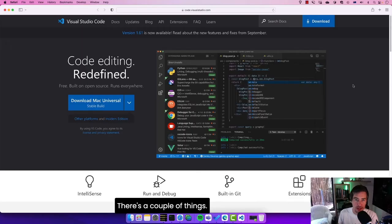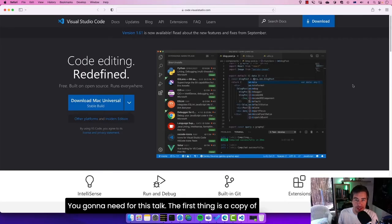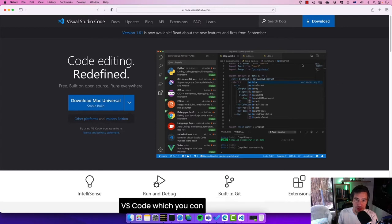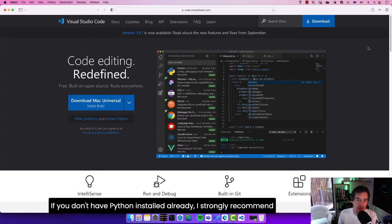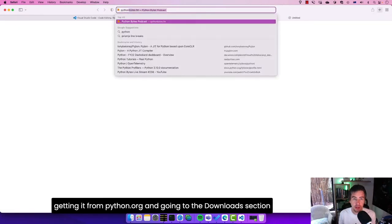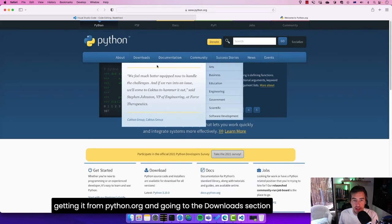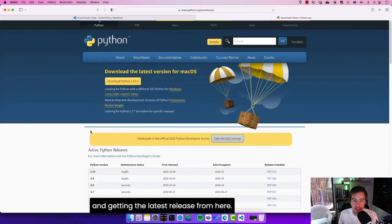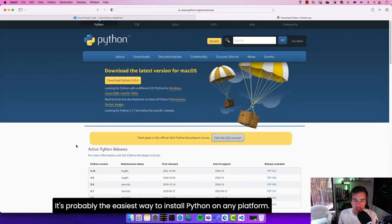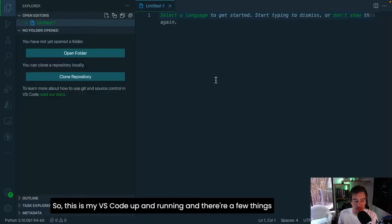There are a couple of things you'll need for this talk. First, a copy of VS Code, which you can get from code.visualstudio.com. If you don't have Python installed already, I strongly recommend getting it from python.org and going to the downloads section to get the latest release. This is probably the easiest way to install Python on any platform.